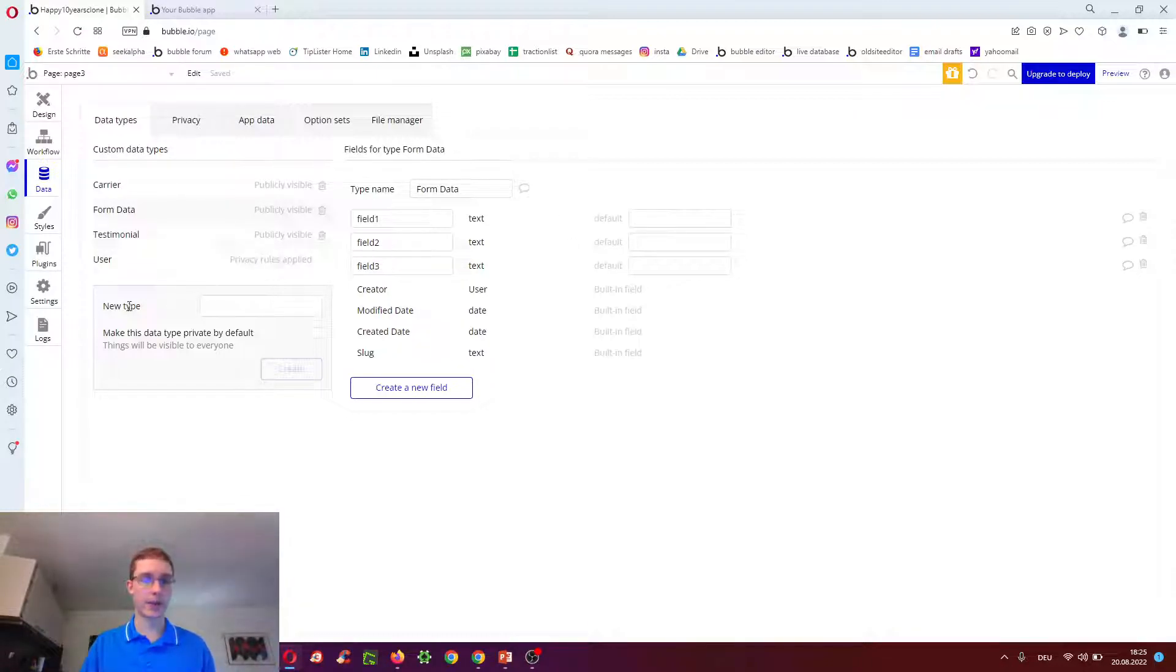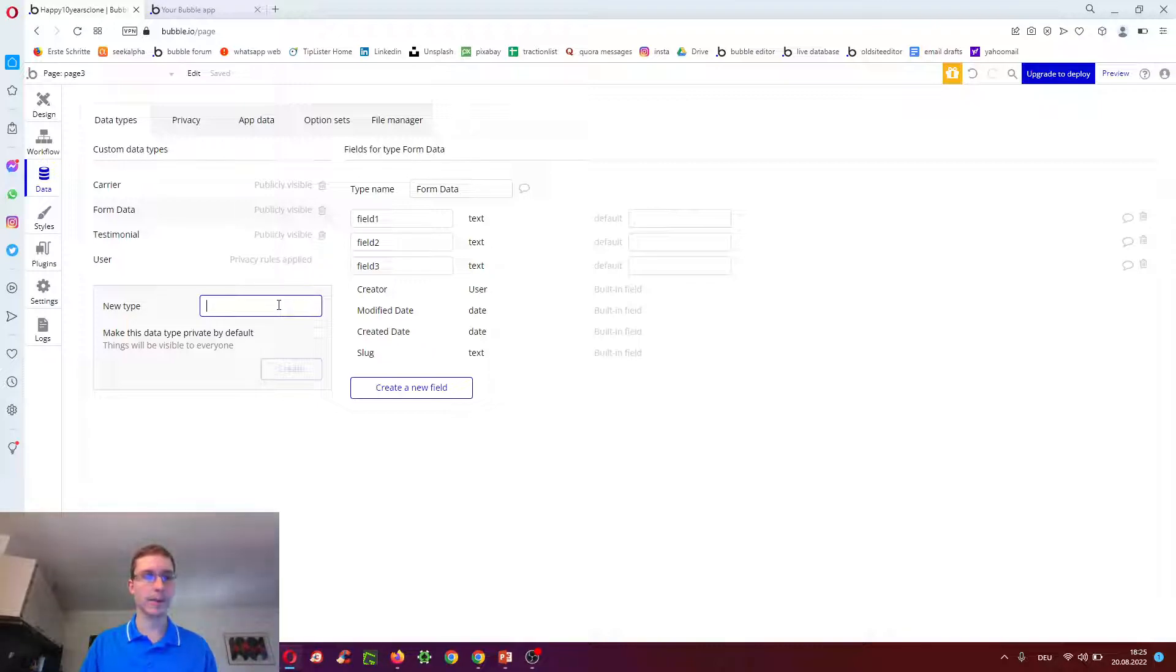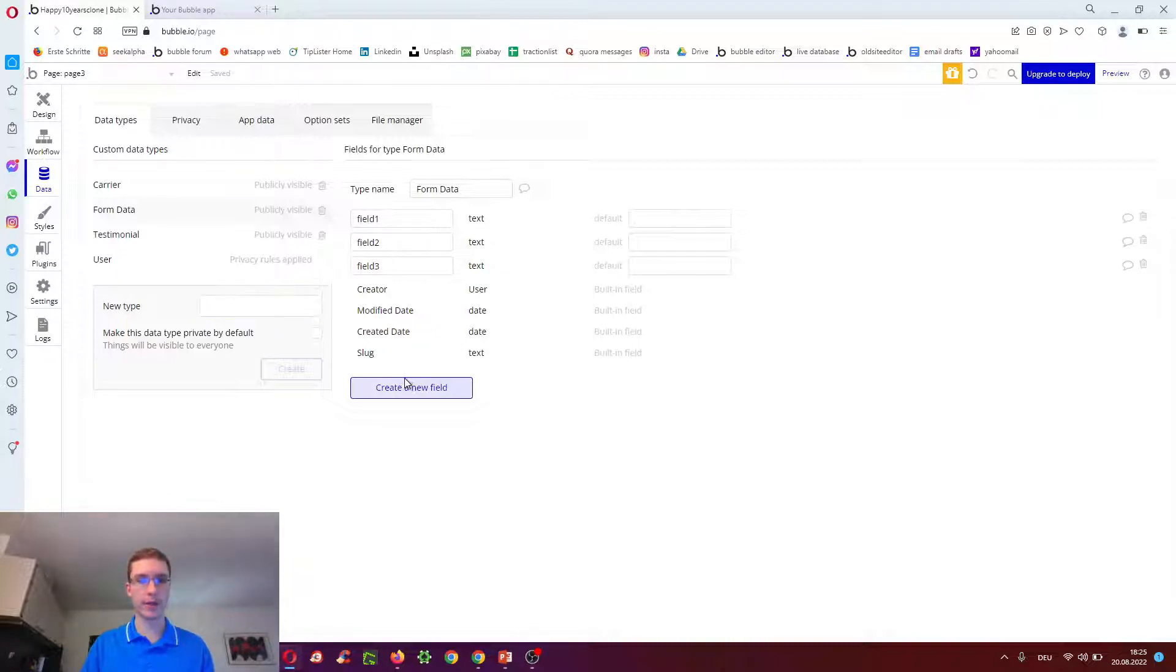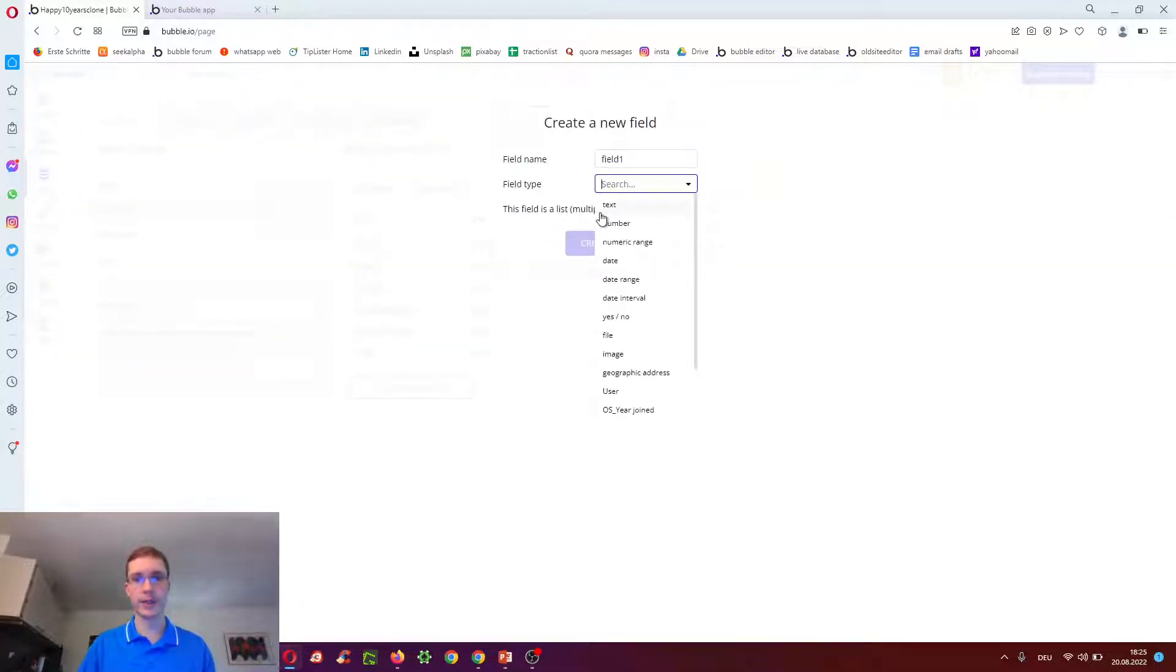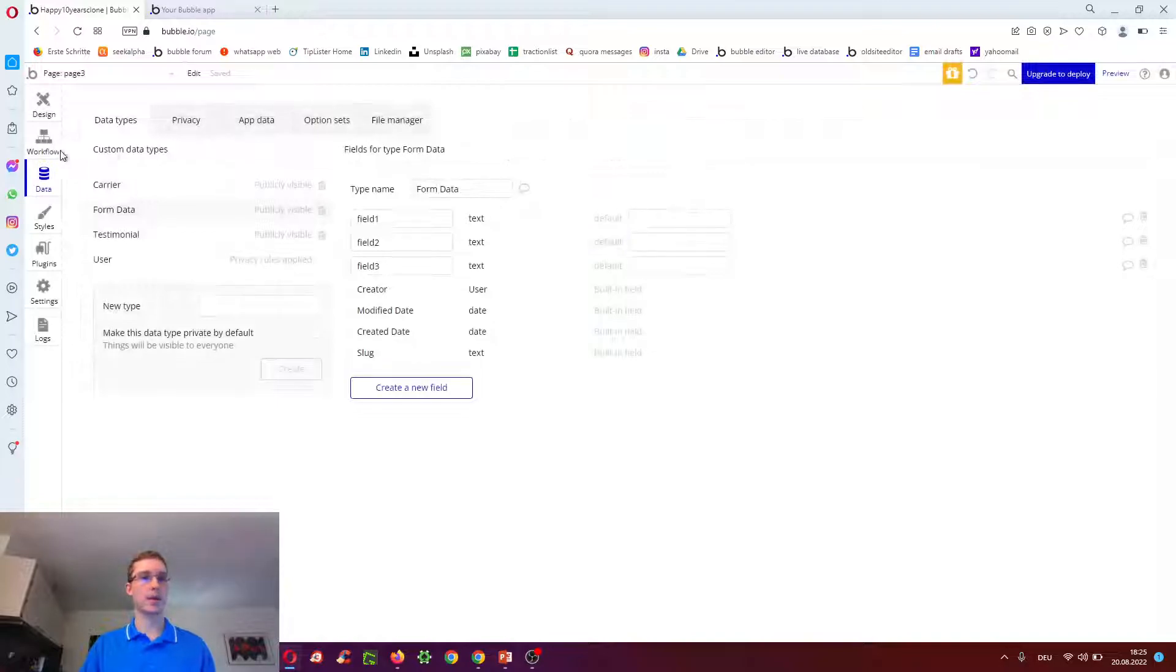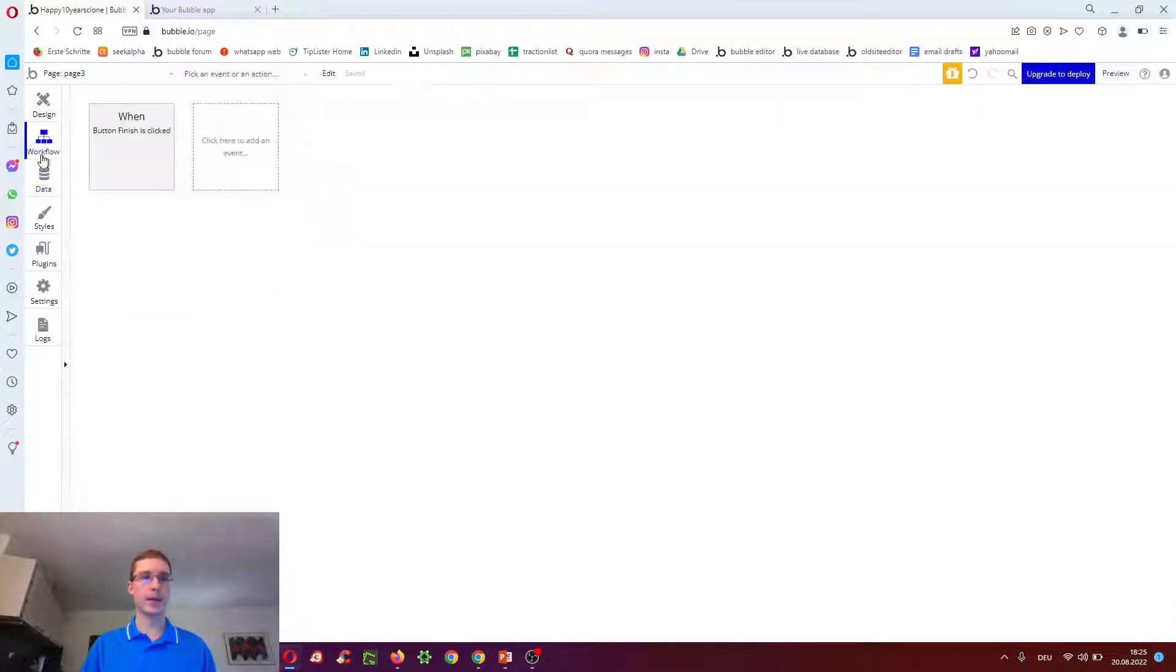So we clicked new type, added some letters, and then we add some fields to it like field one, two, and three. So just clicked field name, field one, and made it field type text.